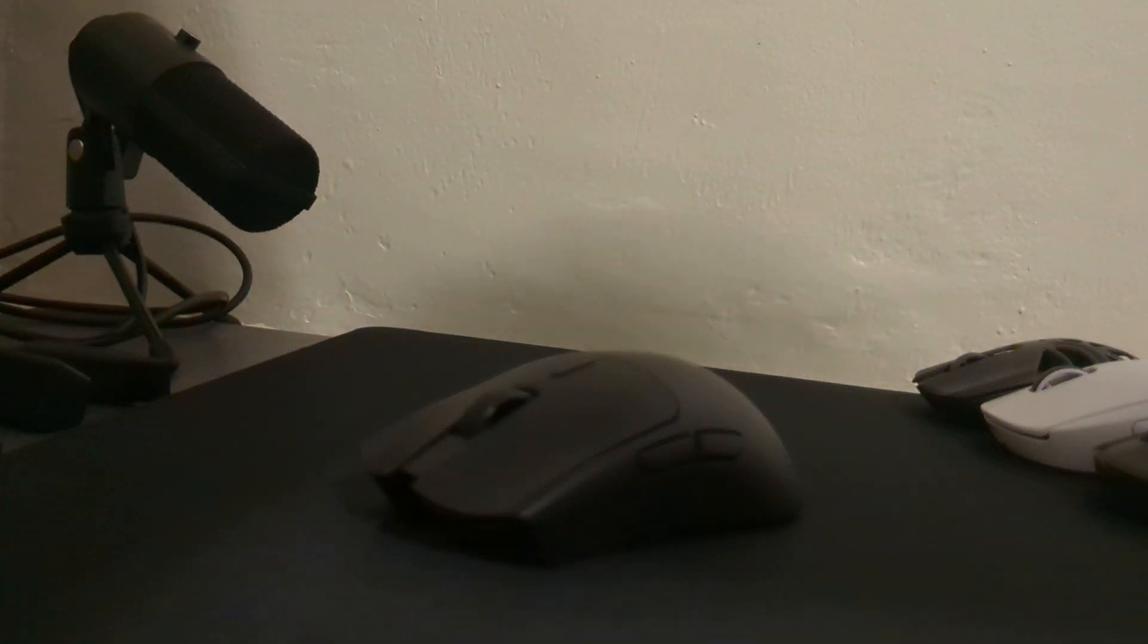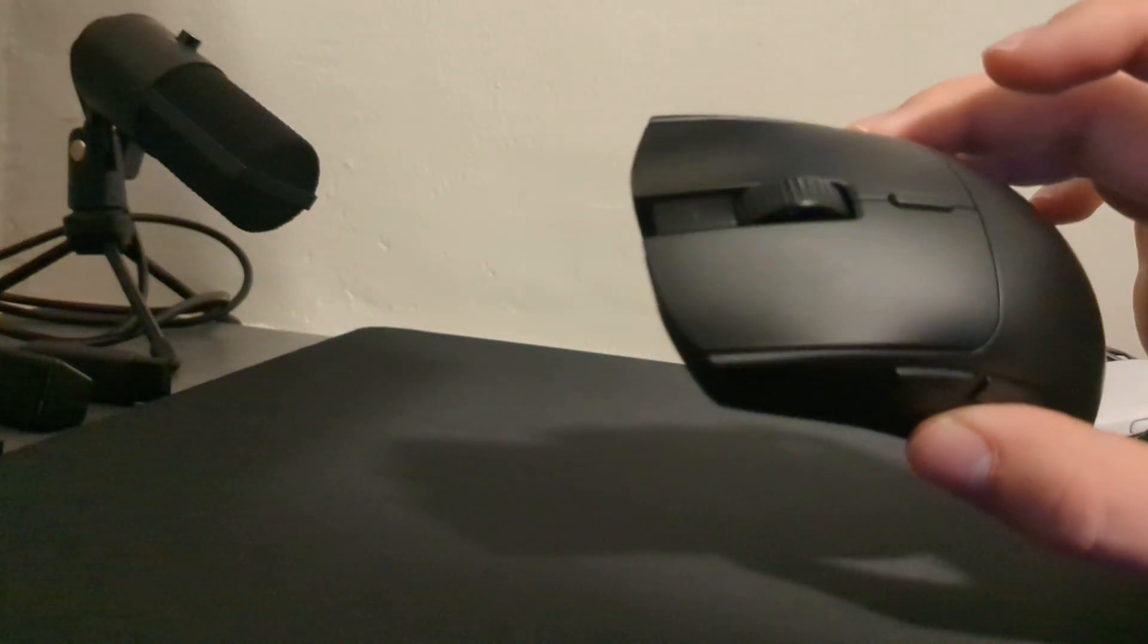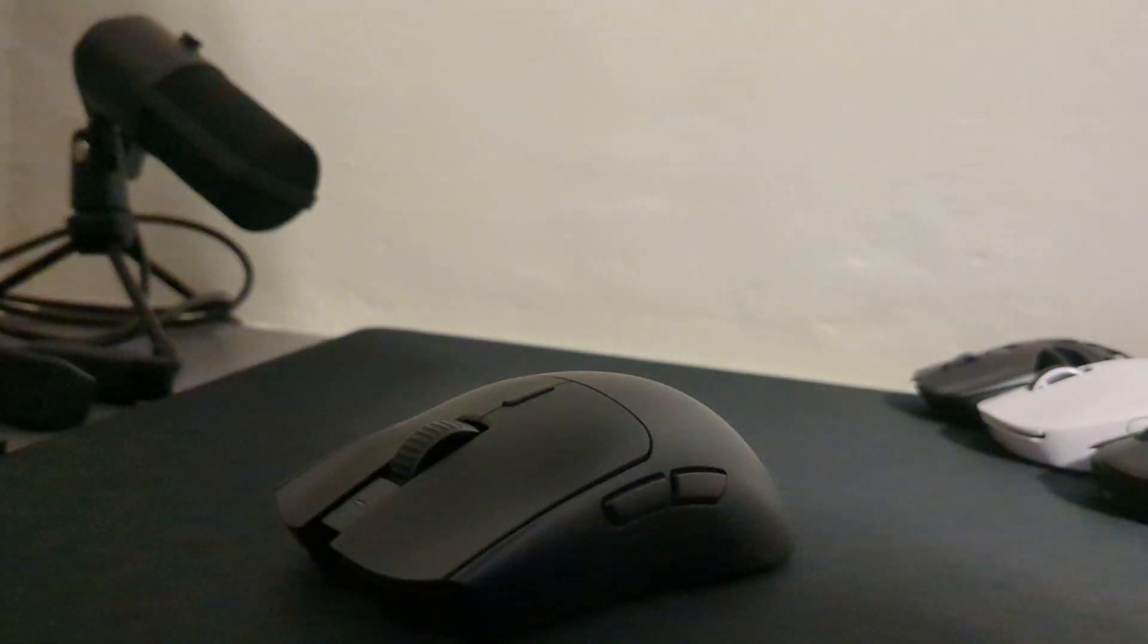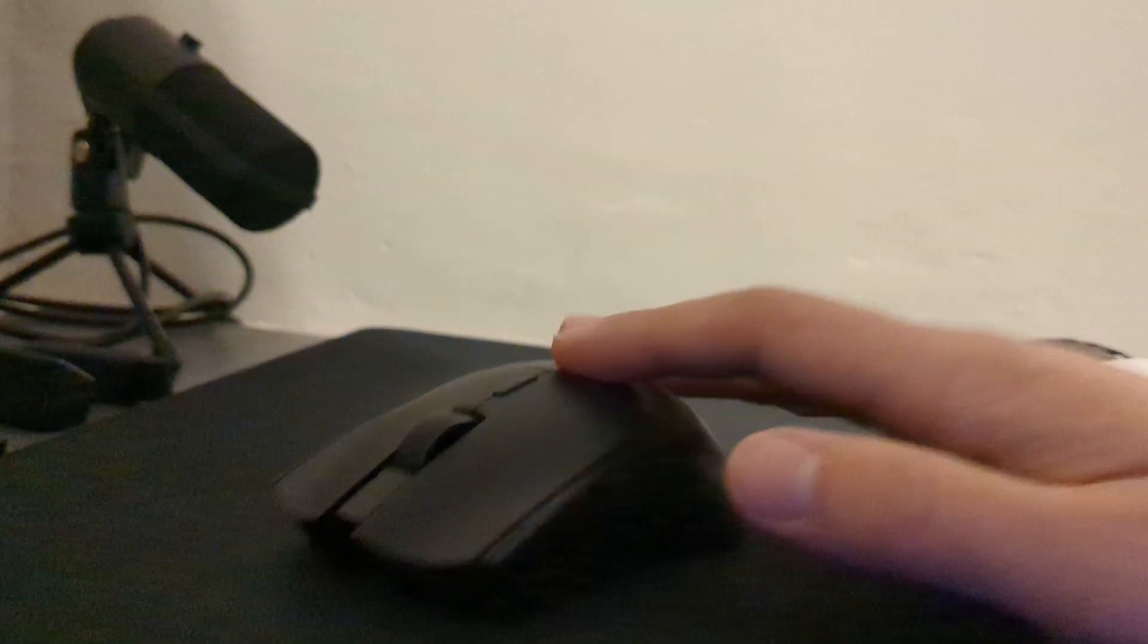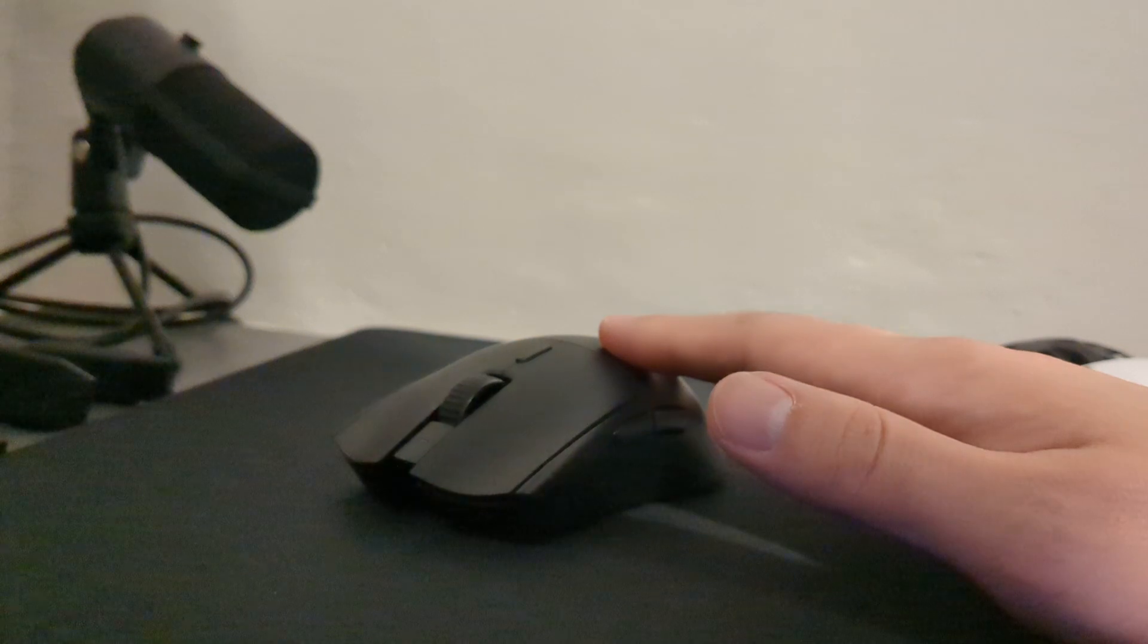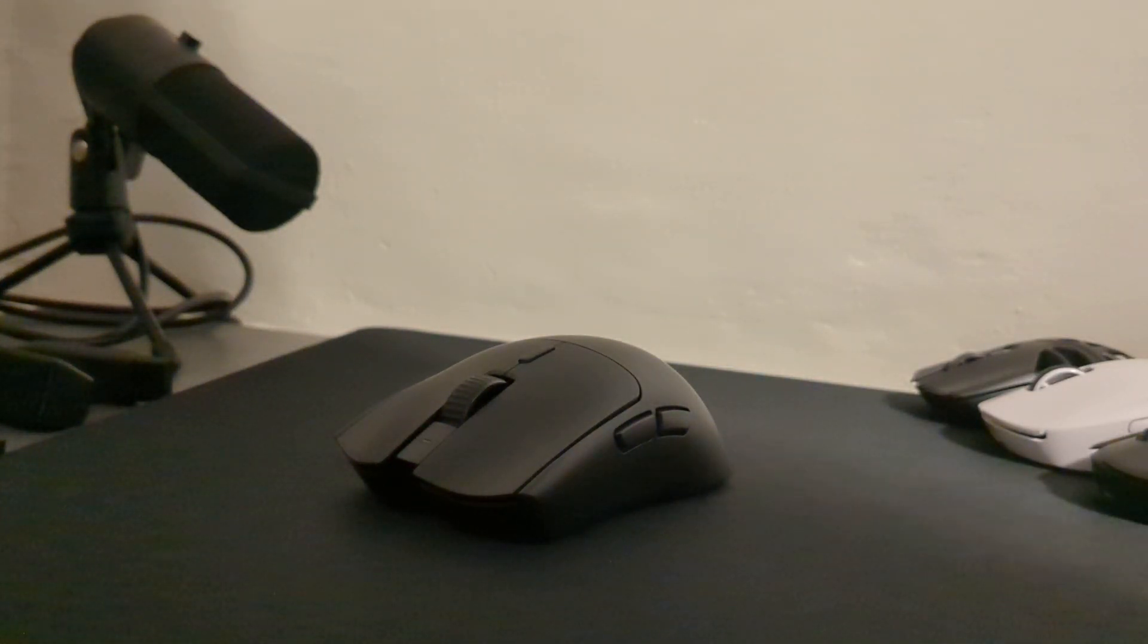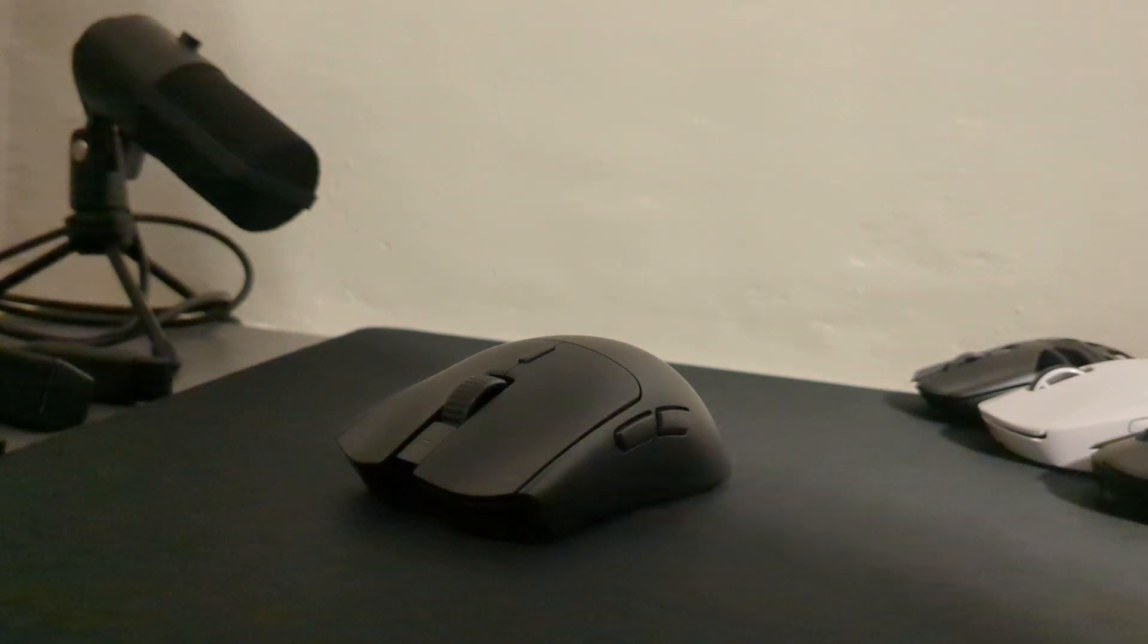Yo what is up YouTube, coming at you with a banger of a video. In this video I'm going to be reviewing the Razer Viper V3 Hyperspeed, a mouse I'm sure you guys never expected me to review considering I haven't posted a video in over a year, but we're back at it.